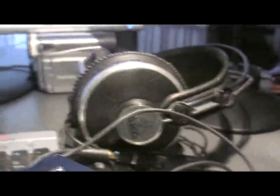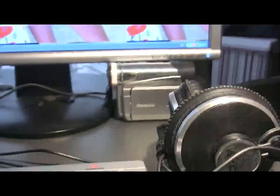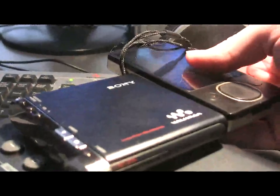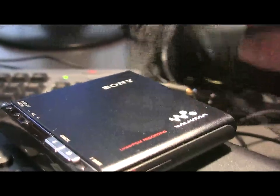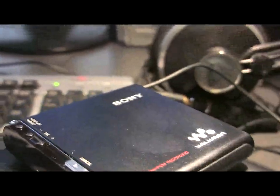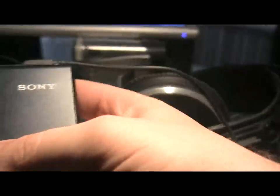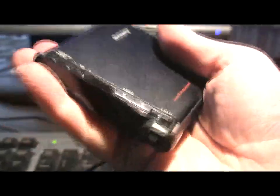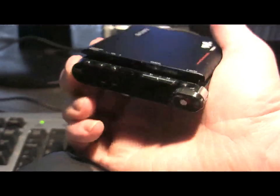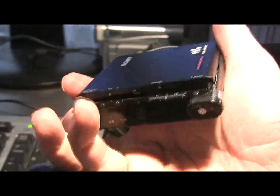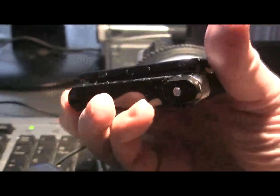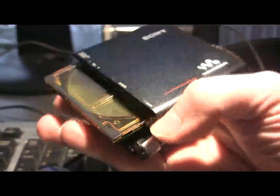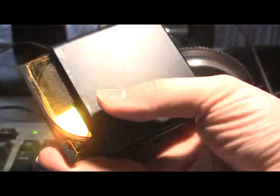Comparing it with say a Zune or an iPod, it's actually thinner. It's kind of smaller. And it weighs a lot less than a Zune or an iPod. Now the amazing thing about this is it can record onto a disc and it can record at what is really CD quality.